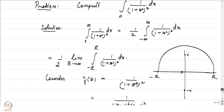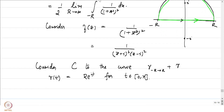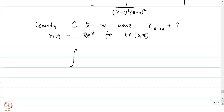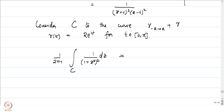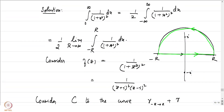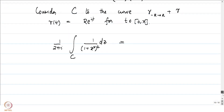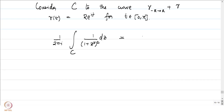The curve goes along the real axis from −R to R and then along the upper semicircle. Looking at (1/2πi) times the integral of 1/(1 + z²)² dz over C, this equals the winding number around i times the residue at i, since the winding number around −i is 0 as −i lies outside the contour.